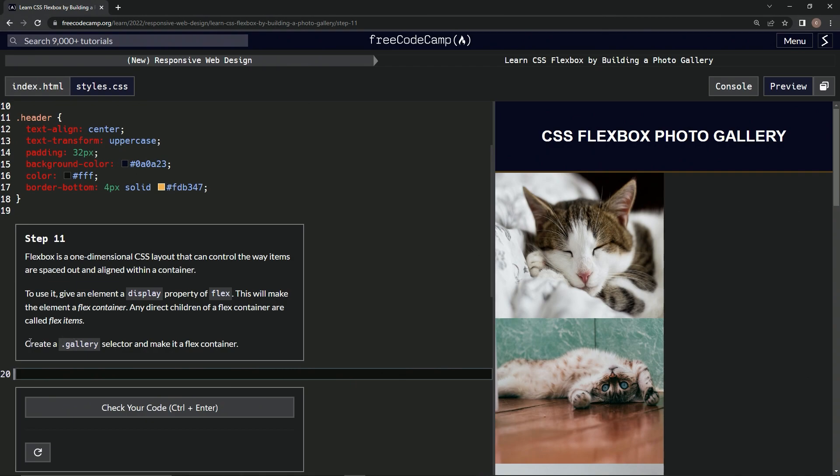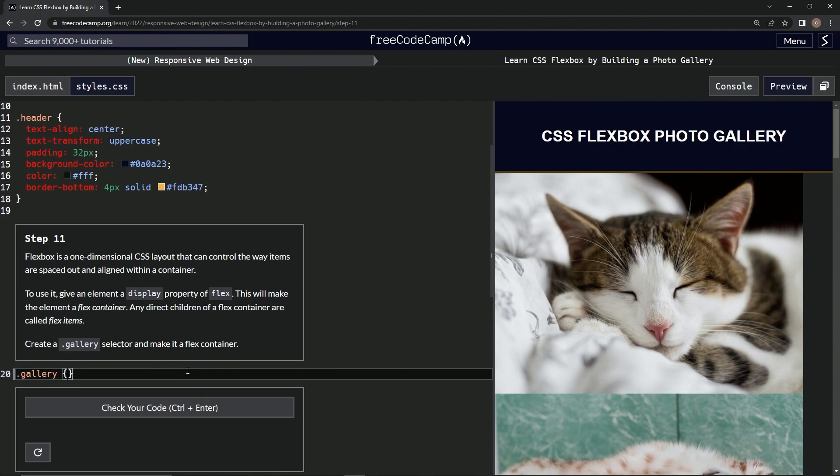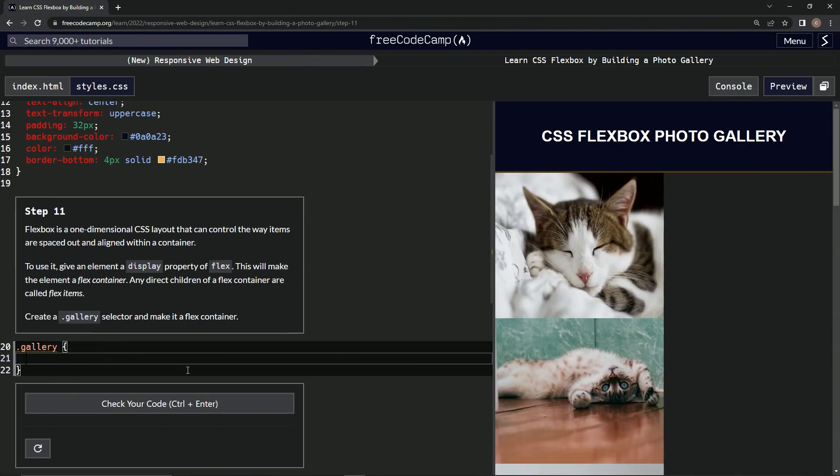All right, so we're going to create a gallery selector and make it a flex container. Okay, so dot gallery, we're going to do curly braces.